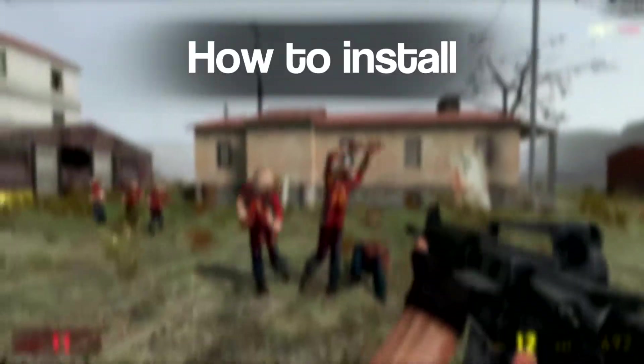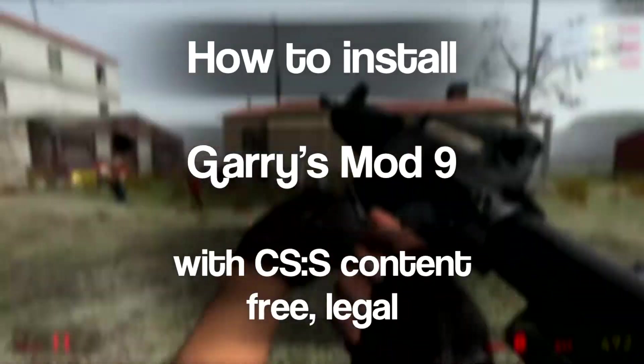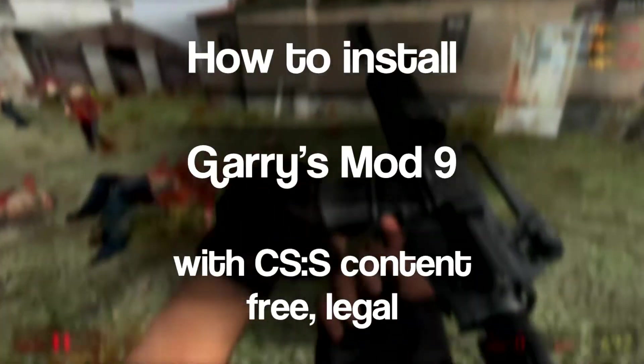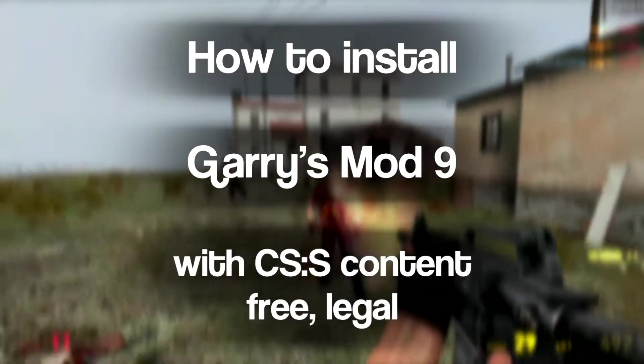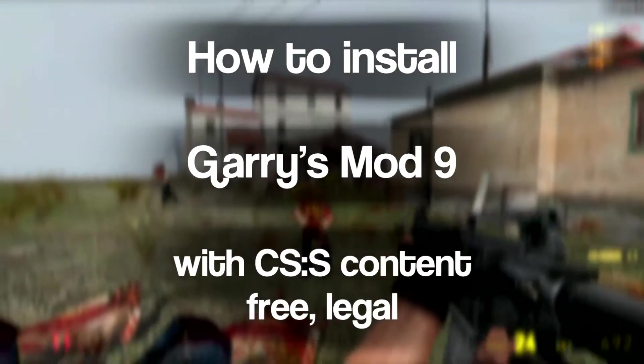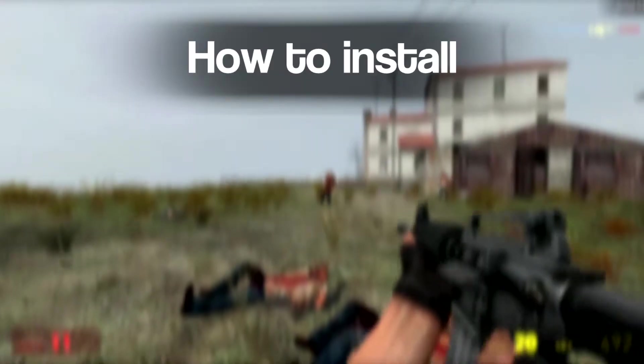Hi, in this video I'm going to show you how to install Garry's Mod 9 for free, legally, no additional games required. And also how to include content from games like CSS, Episodes, etc.